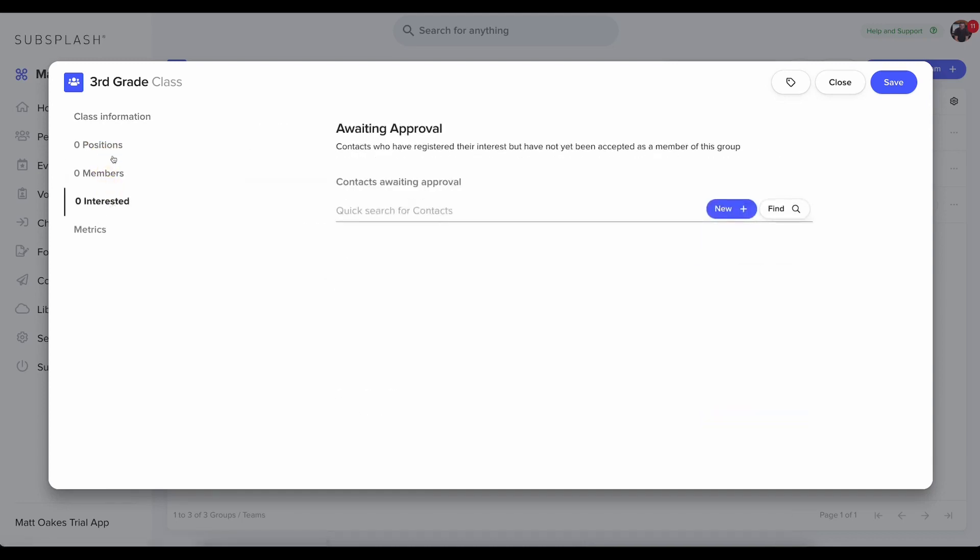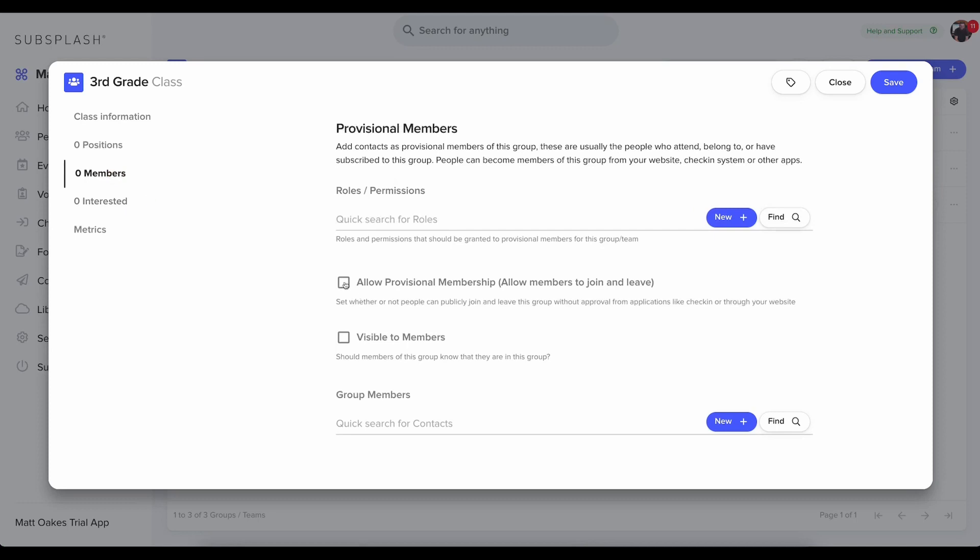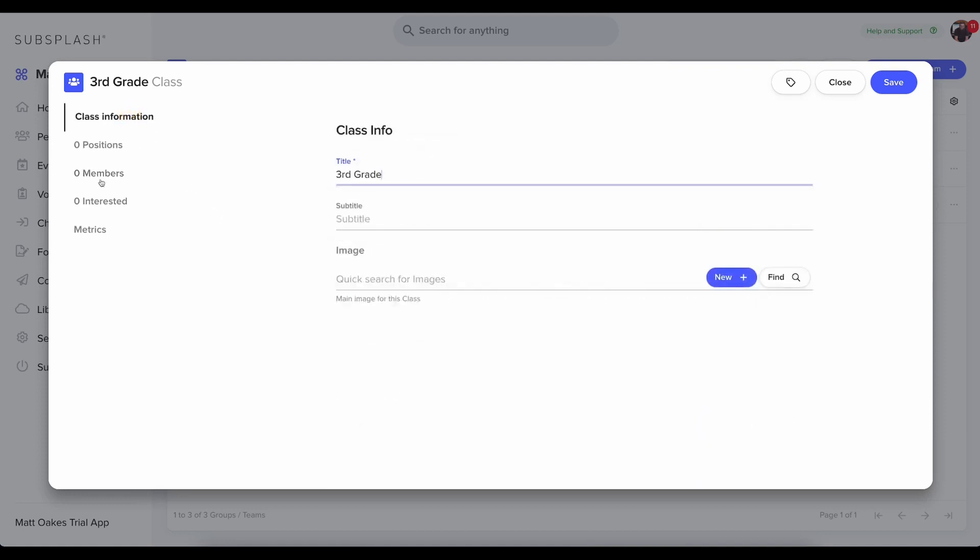If I need to add positions or add members, I can do that by clicking in here. The most important setting, though, is this box here in the members page. I want to make sure to click allow provisional membership. What this does is it allows people to check in and out of the group without having to be approved by a leader. So again, to do that, you'll click on members and then check the box for allow provisional membership. This is a very important step when you're setting up your check-in stations.